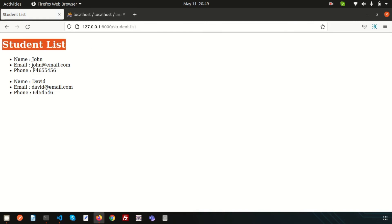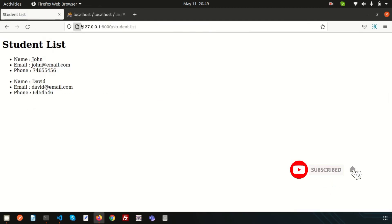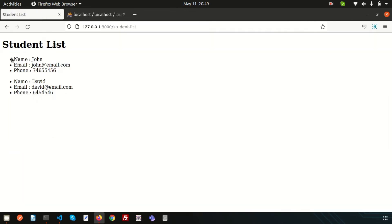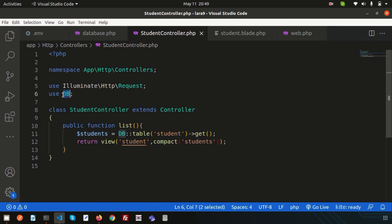Now you can see the Student List page showing John's name, email, and phone as the first record, and David's as the second. This is how you connect a Laravel application with a MySQL database. The DB facade also supports insert, update, and delete methods, which we'll cover later when we discuss the Laravel model. If you have any questions, comment below. Thanks for watching!